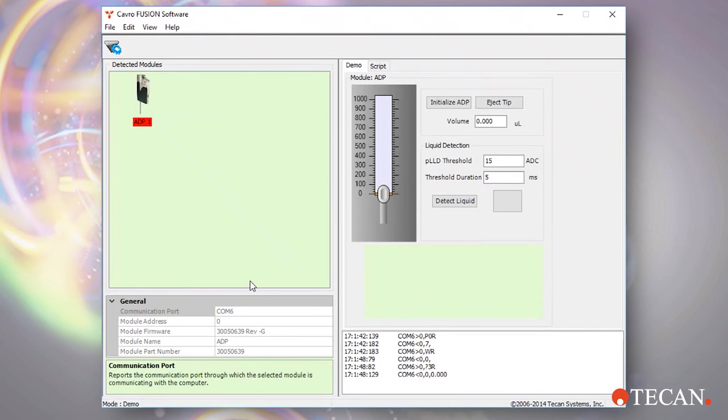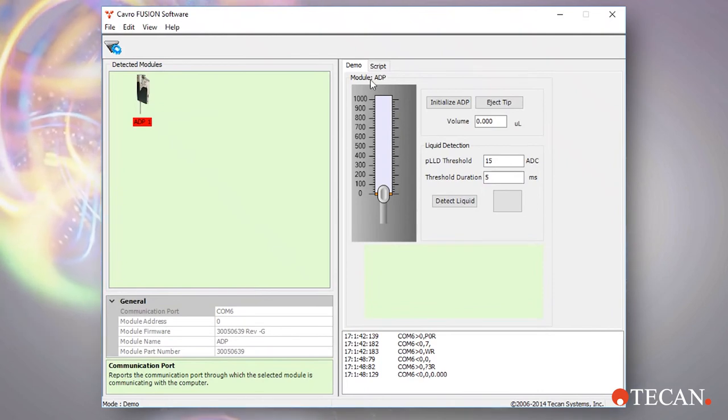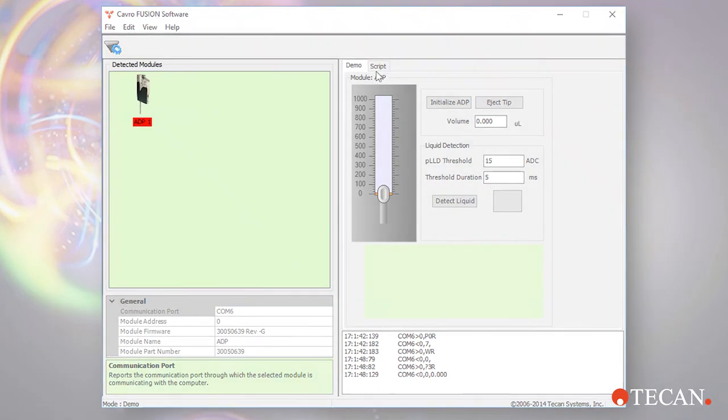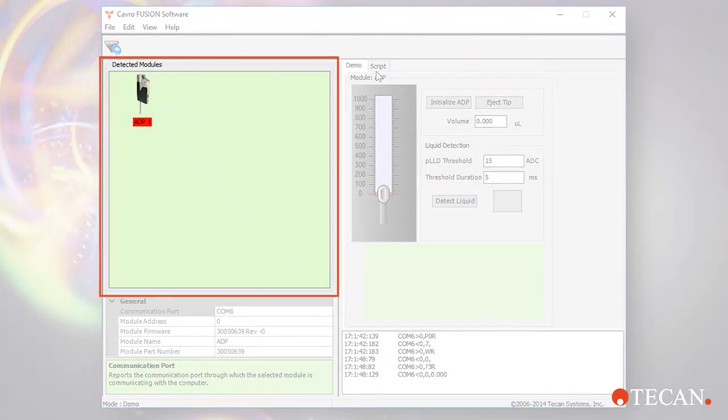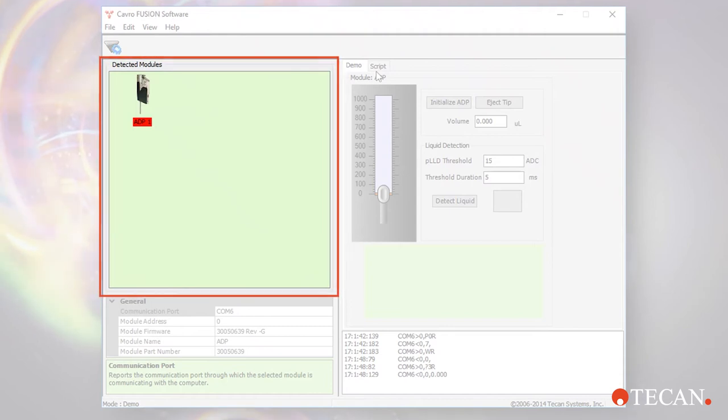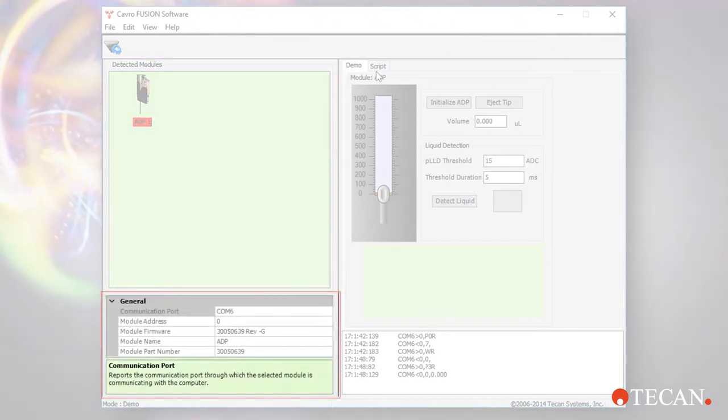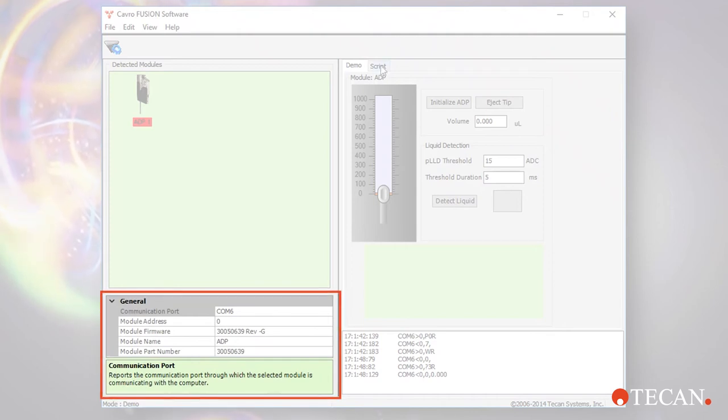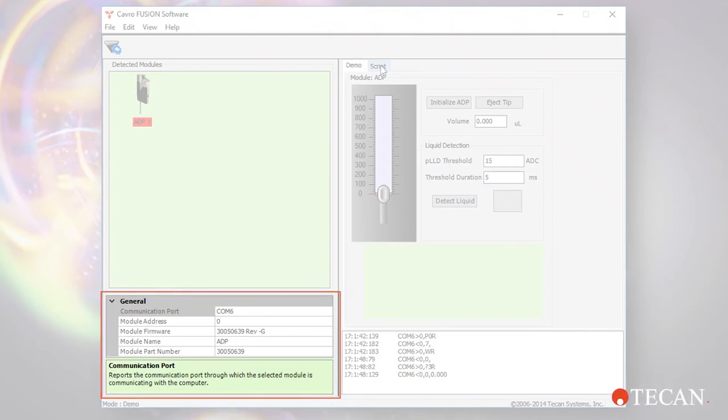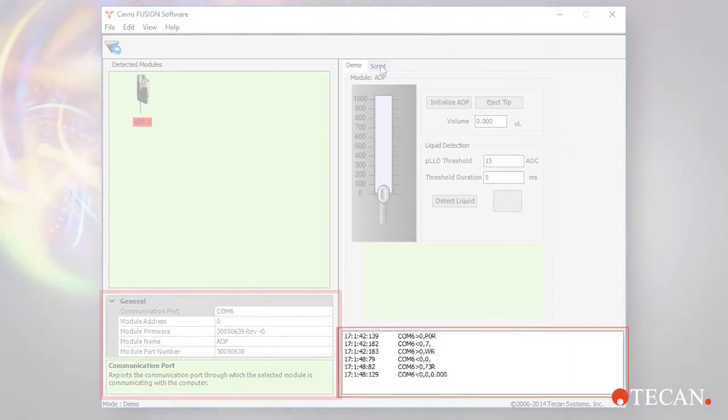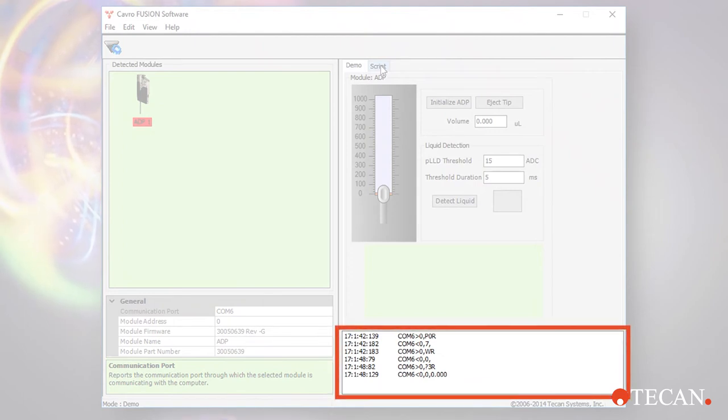The CAVRO Fusion software window includes four panes. The detected modules pane at the upper left displays all CAVRO modules connected to your computer. In this video, just one ADP. The properties pane at the lower left displays information about the currently selected module, such as the COM port, device address, and embedded firmware version.